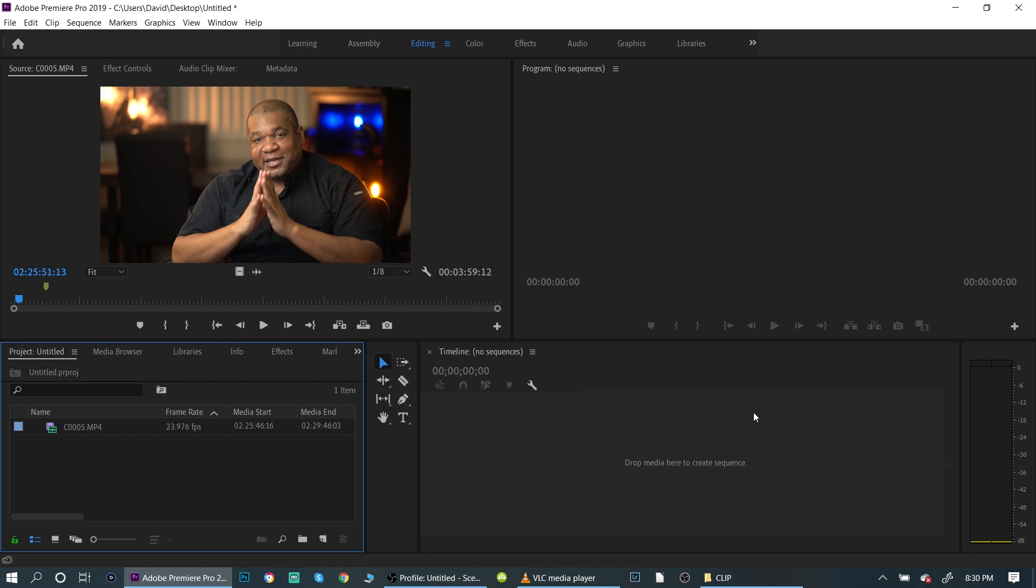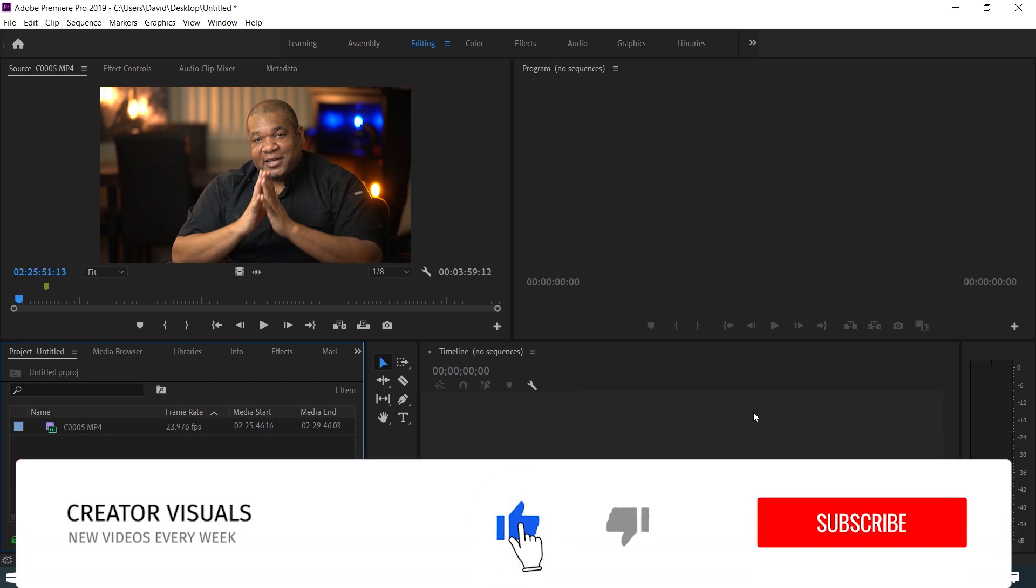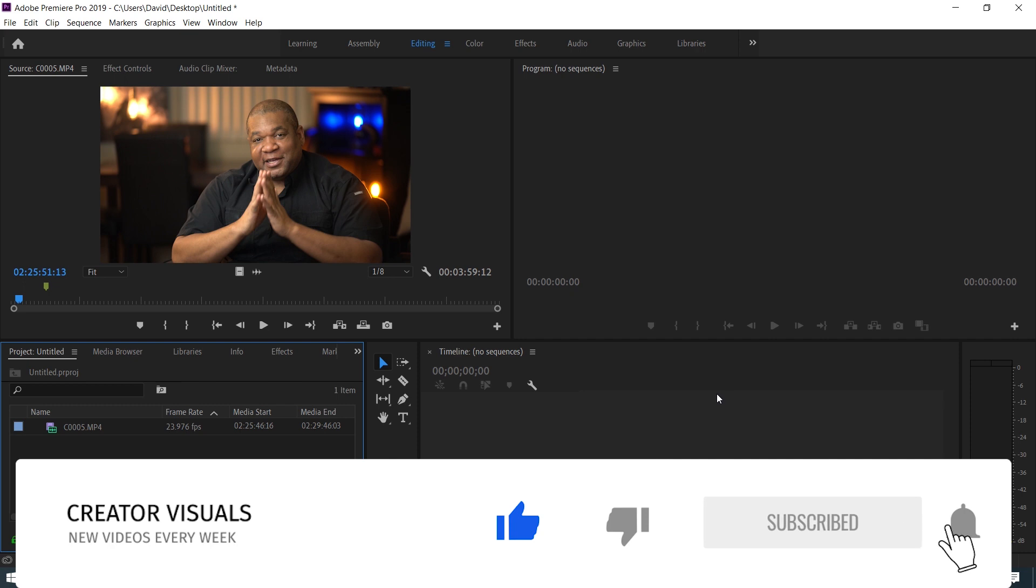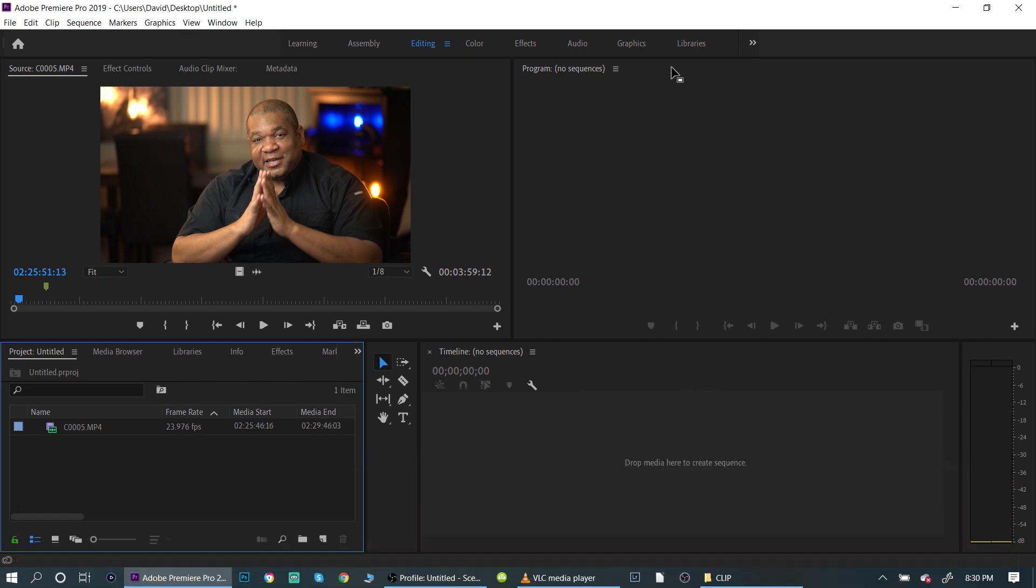But first off on this channel we talk about helping creators find success on YouTube. If that sounds like something interesting to you, please hit the subscribe button. Don't forget to hit the little bell notification so you can get future updates on my videos.